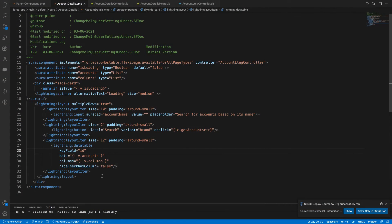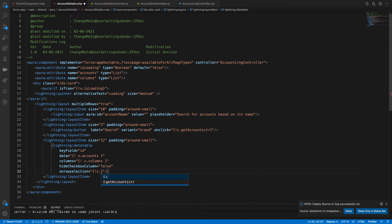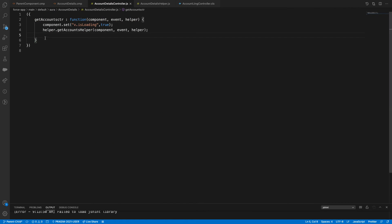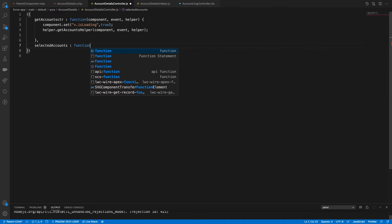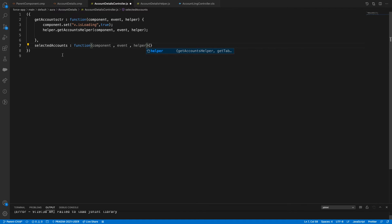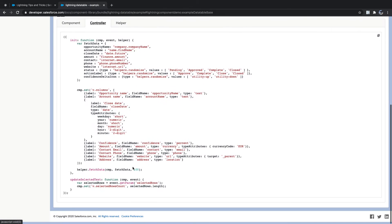Let's define onrowselection equal to c.selectedAccounts. My method name is 'selectedAccounts'. The controller function has parameters: component, event, helper.